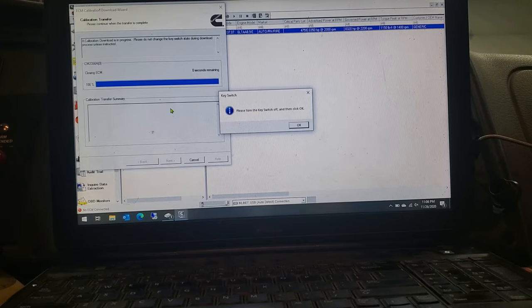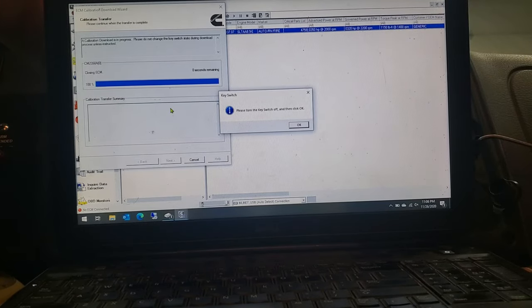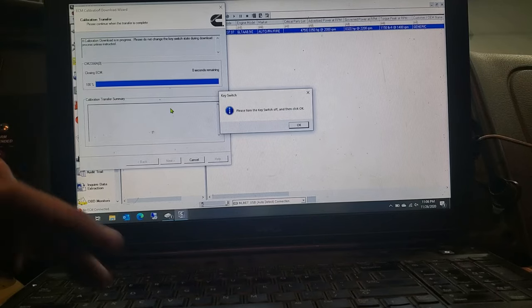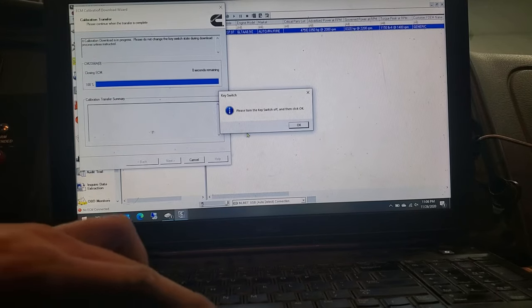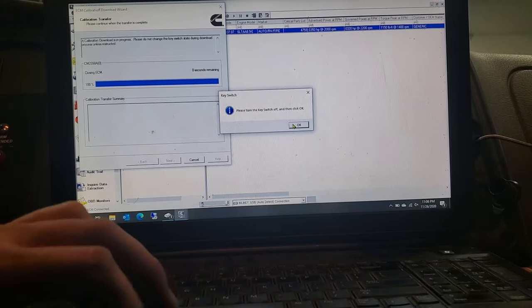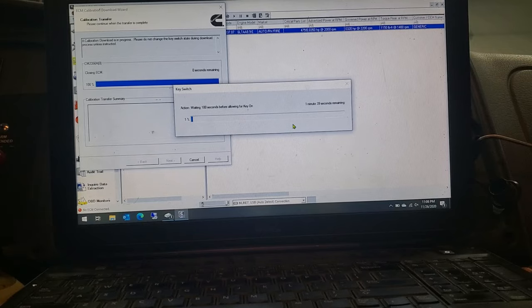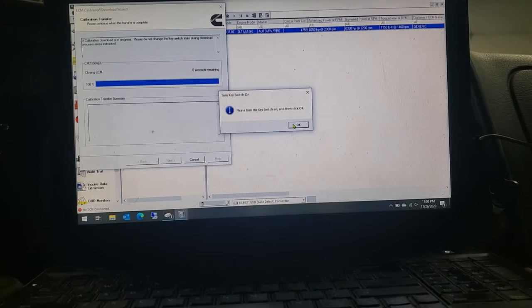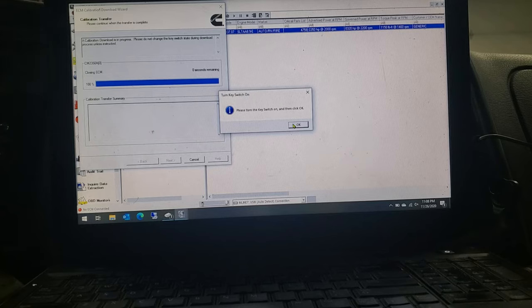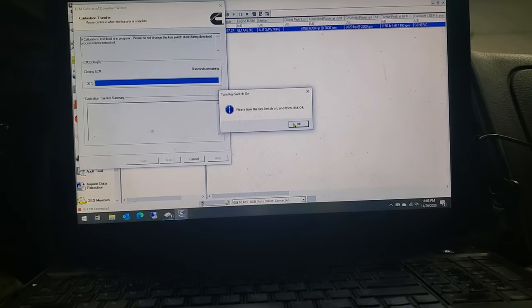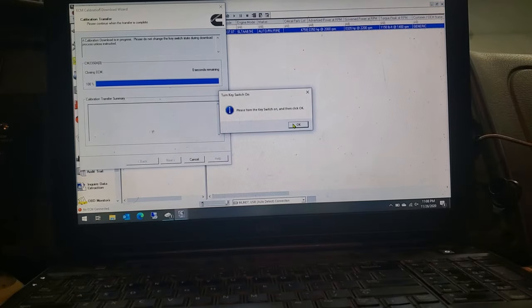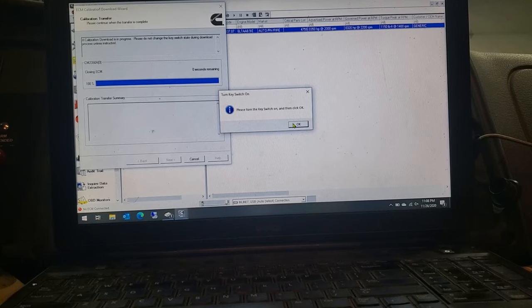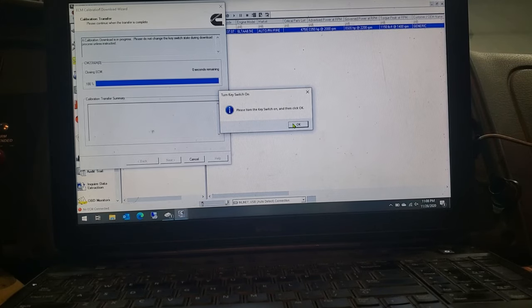Okay, then it's going to come up to a prompt here. Turn your key switch off. Then click okay. Then sit and wait some more. And then when it's done here, it prompts you to turn the key back on. Once you let it cycle through, then go ahead and click okay on that.